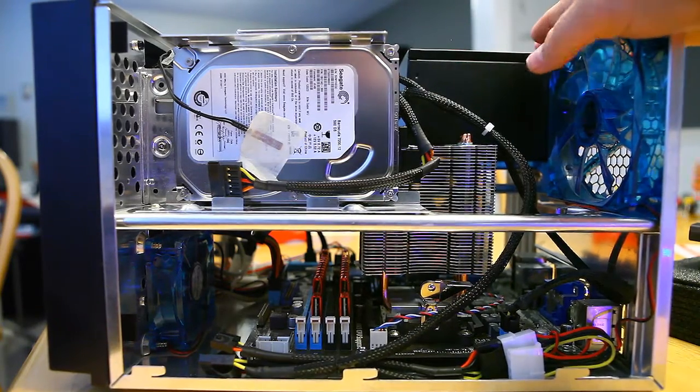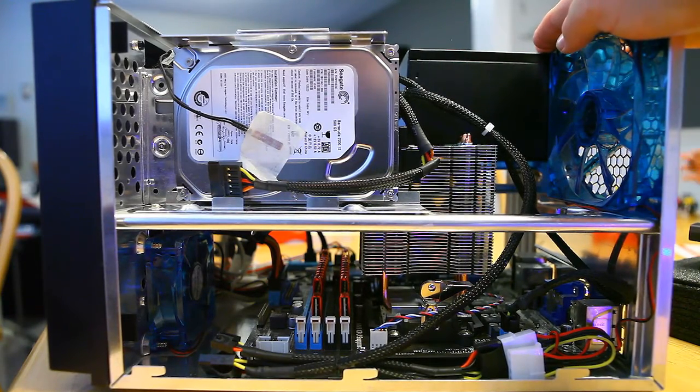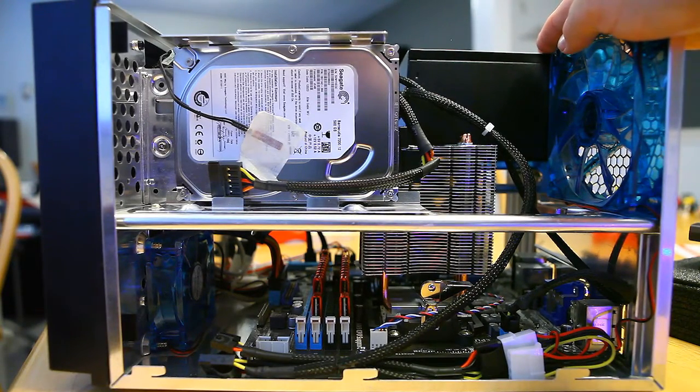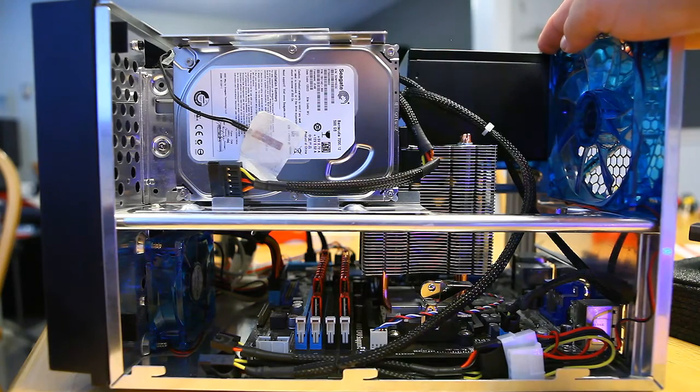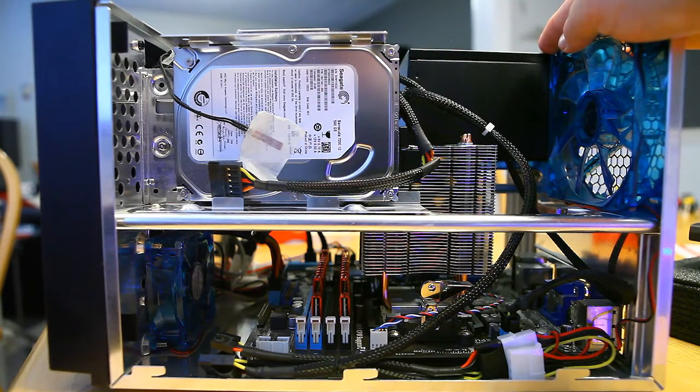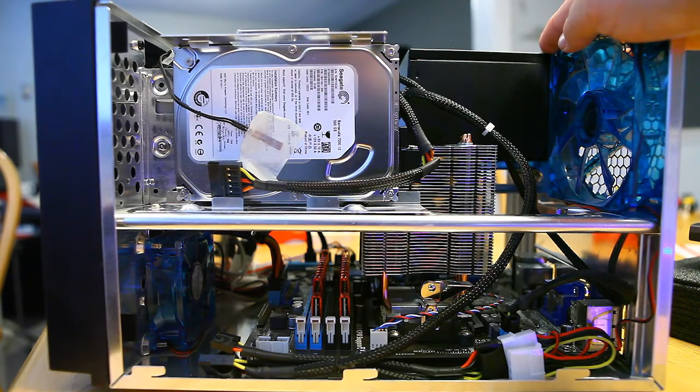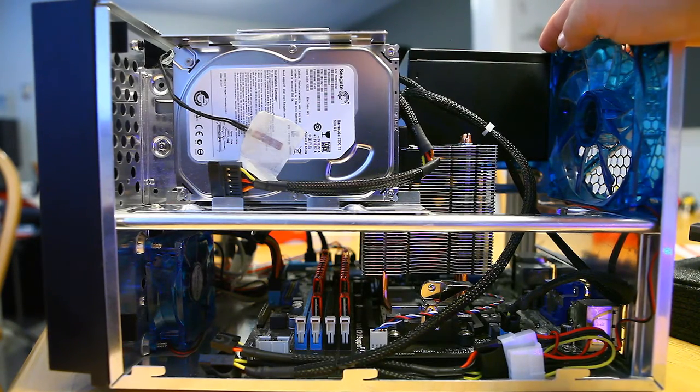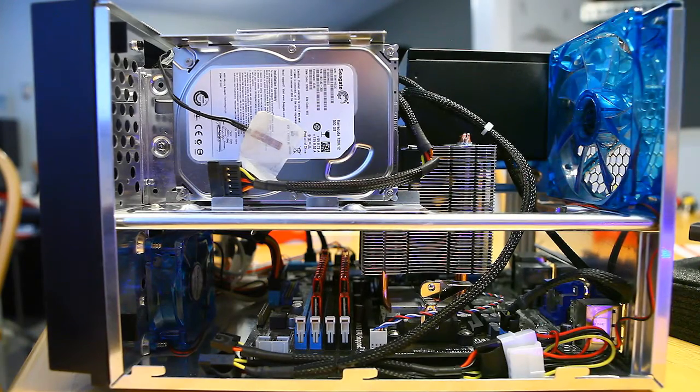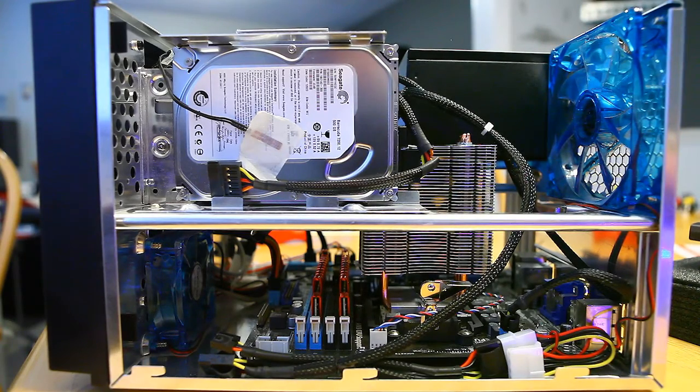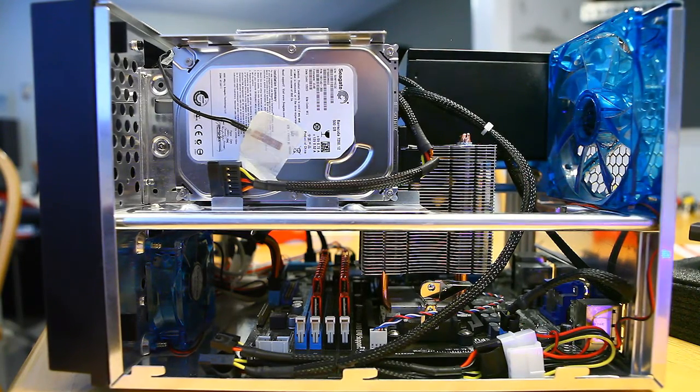The case also came with a 500 watt power supply. It only has one 6-pin power connector, but that's going to work out perfectly with the new video card that I have been planning and installing. It only requires one 6-pin connector and only draws 100 watts of power.